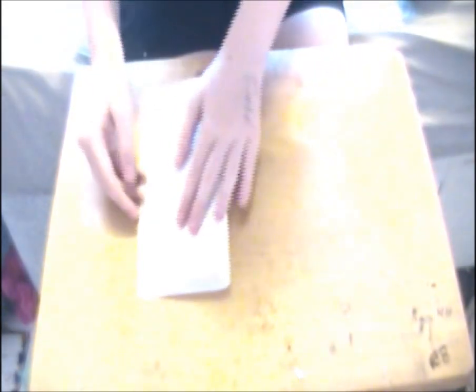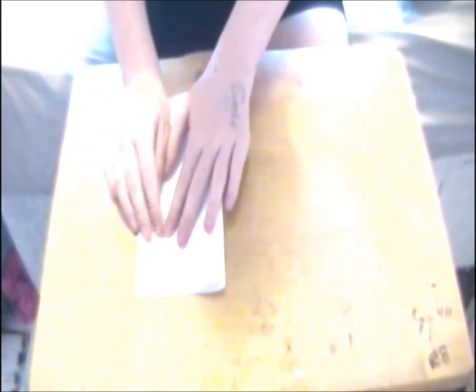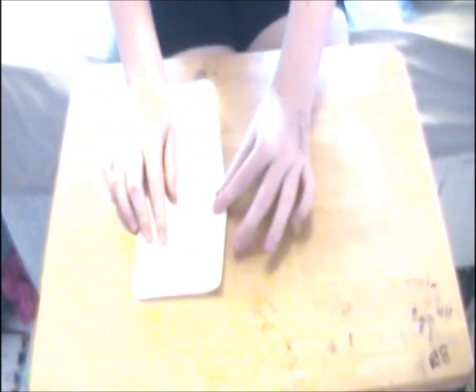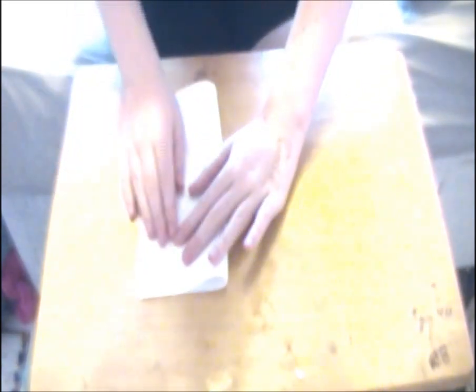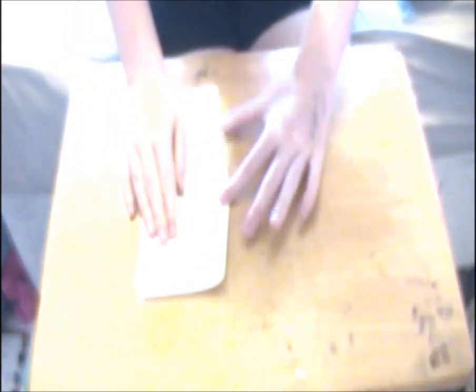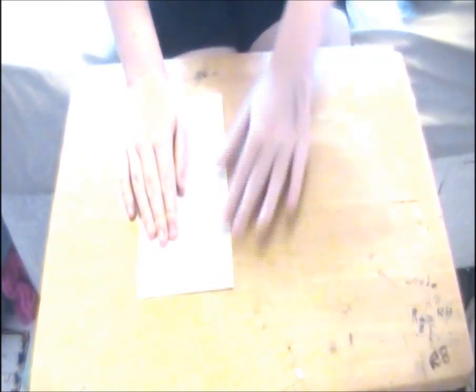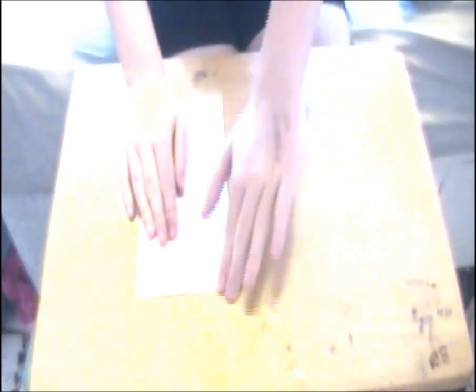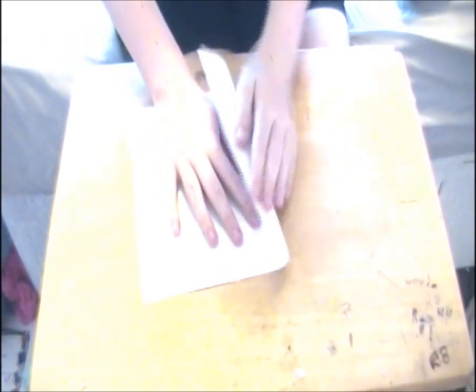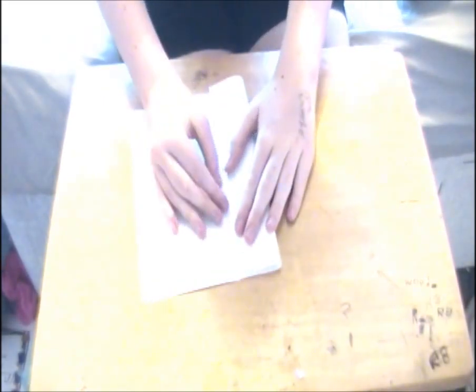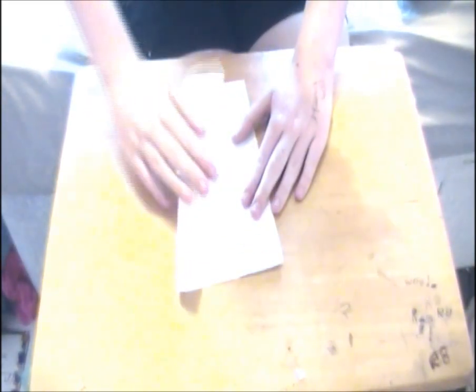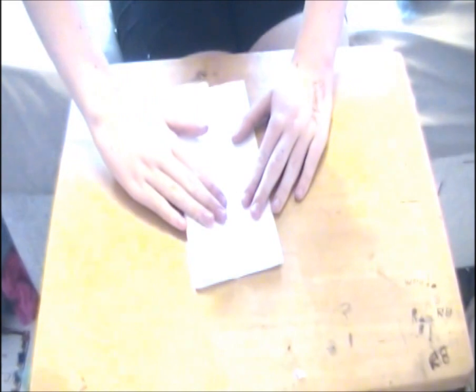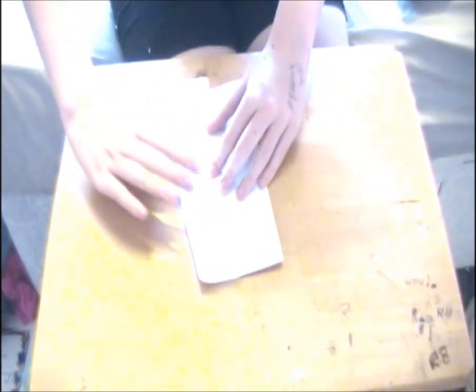You fold it in half vertically, crease well and unfold. Then you fold both the left and the right into the centre crease and unfold.